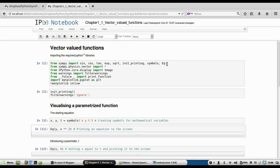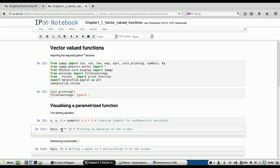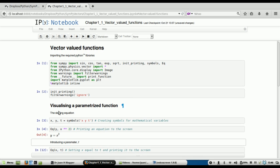Now remember, up here we imported this Eq function. So Eq with open and close parentheses takes two parameters separated by a comma — whatever comes first is to the left of the equal sign, and after the comma is the right of the equal sign. So I'm just saying y equals x squared. Remember the double star sign is the power operator in Python, as opposed to the caret that people might be more familiar with. If I execute that, it says y equals x squared, look at that superscript two — beautiful LaTeX or pretty printing.